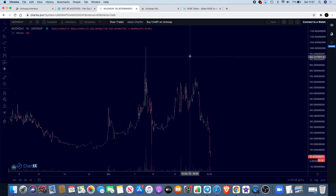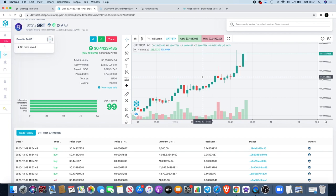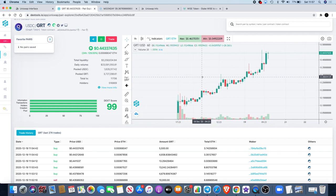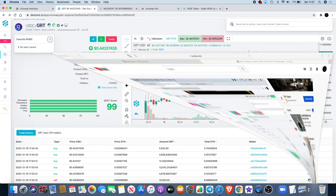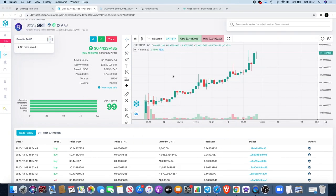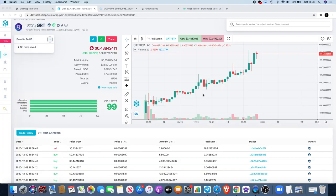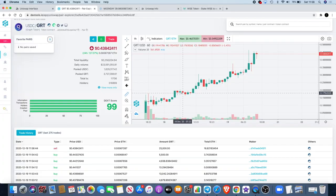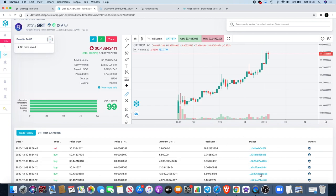Moving on to GRT, the Graph. We talked about the Graph in yesterday's video. I thought that it had a high chance of going up. What I actually didn't know is after I got off the video, I noticed that it had been announced that the Graph or GRT was now on Coinbase. For me that was a confirmation that this thing was going to pump at least a little bit.